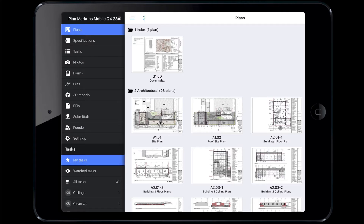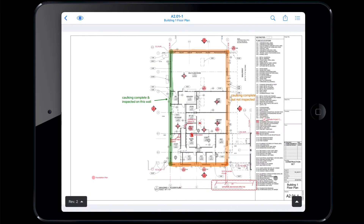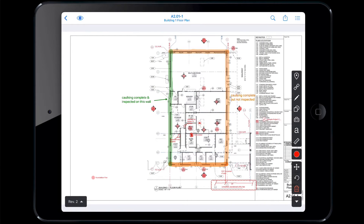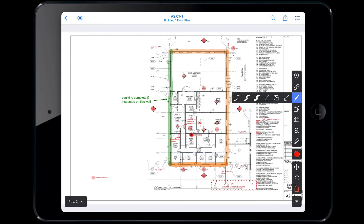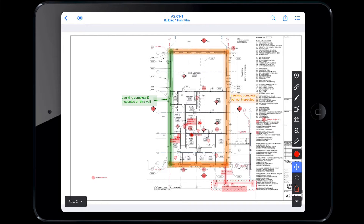Open the markup toolbar by tapping the small caret on the bottom right of your screen. It will open a black vertical bar on the right side of the plan view. Here you will find task and hyperlinking tools, markup tools, a color selector, and the move, undo, and delete buttons.